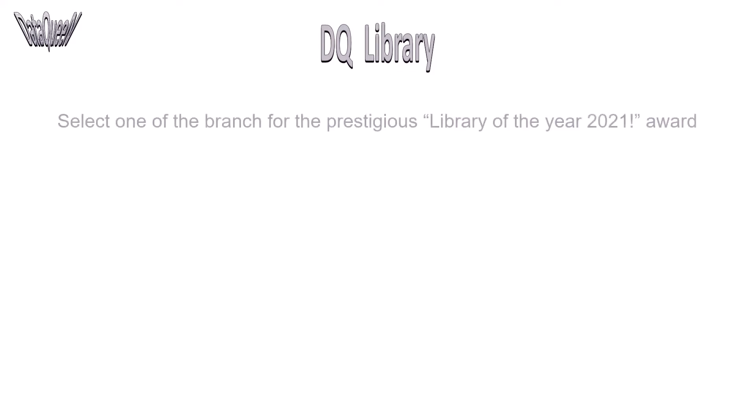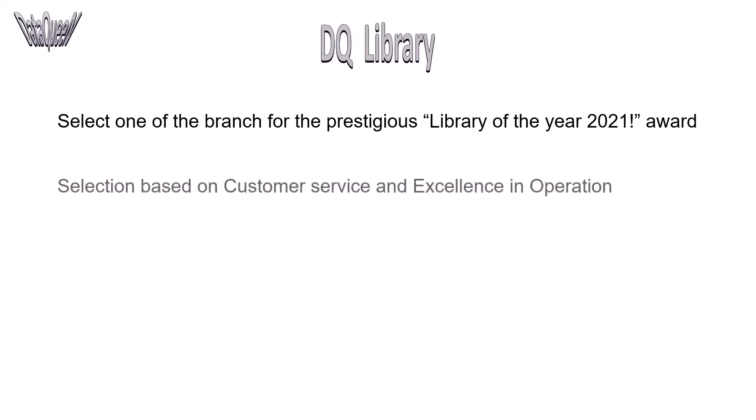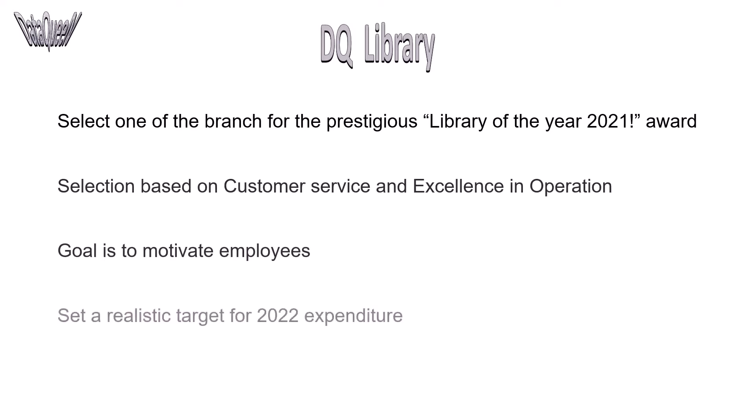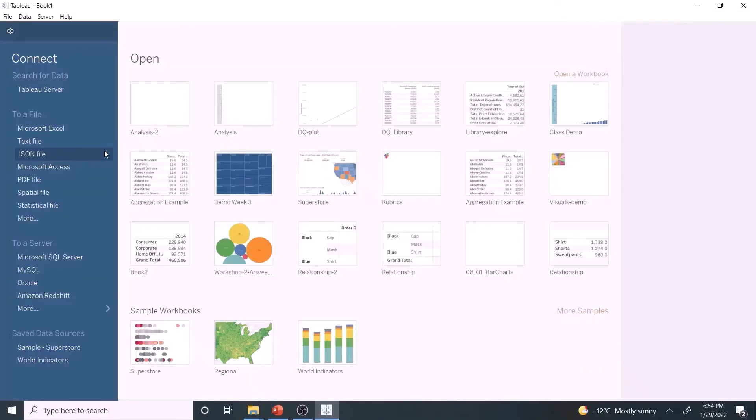It's the time of the year when the management of DQ Library wants to select one of the branches for the prestigious Library of the Year 2021 award. The award should be selected based on two metrics. The award will be presented to motivate all employees, and during the same event, management wants to set a realistic target for 2022 expenditure. Let's jump into Tableau and connect to the data set.